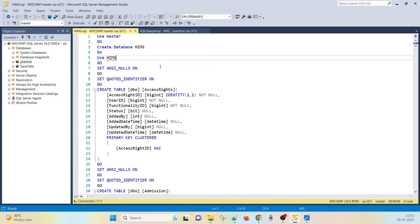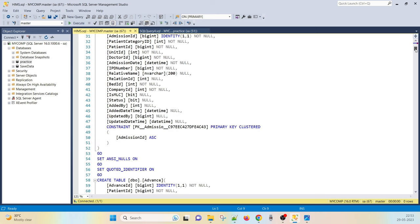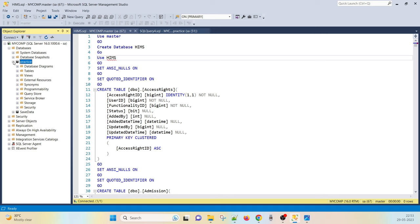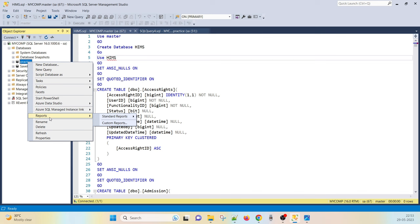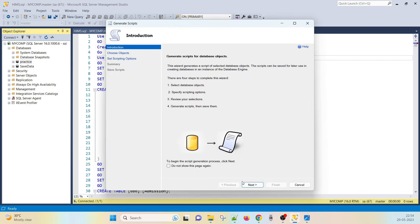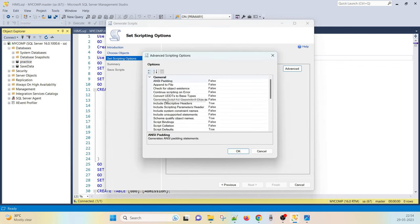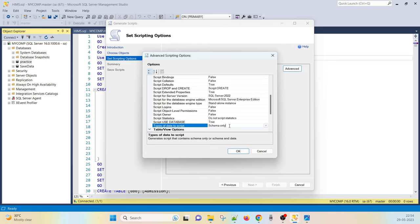Here is the script — with this script we can create the database and multiple tables. To get this script: right-click on the database, go to Tasks, then Generate Scripts. Click Next, then script the entire database. A second way is to select specific tables with or without data. If you select all tables, click Next then Advanced — in Advanced you can select schema only, schema and data, or data only.